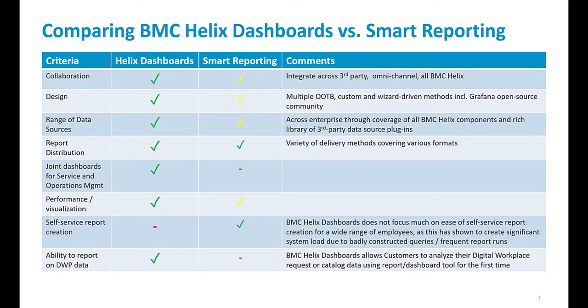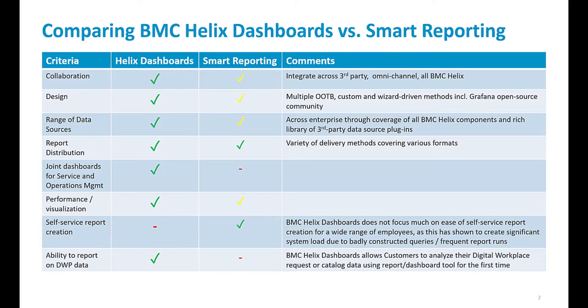Smart reporting included various collaboration options like storyboard, present stories, etc. There's no such collaboration options in Helix dashboards. However, the customer adoption of these collaboration options in smart reporting was insignificant. Customers instead use collaboration options in smart IT, which continues to be available. BMC also has a roadmap for smart IT integration with MS Teams, Slack, and so on. Collaboration takes place across the BMC Helix solution.